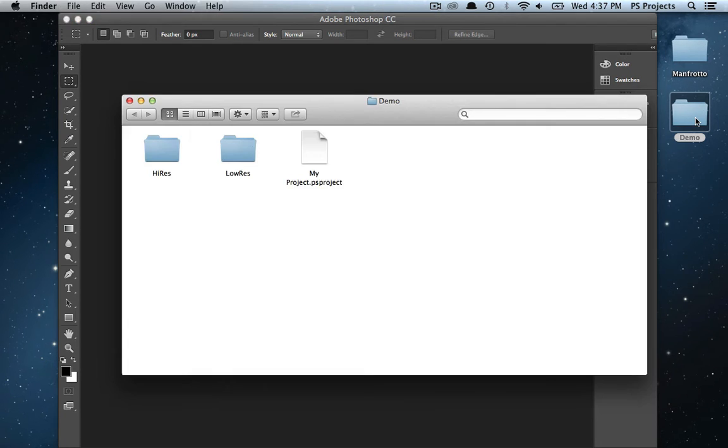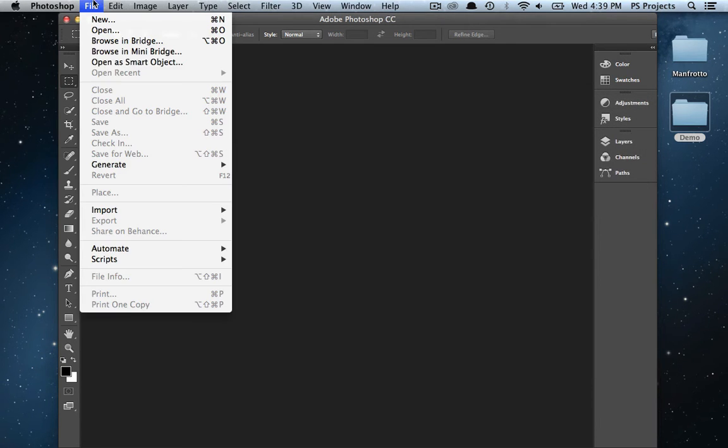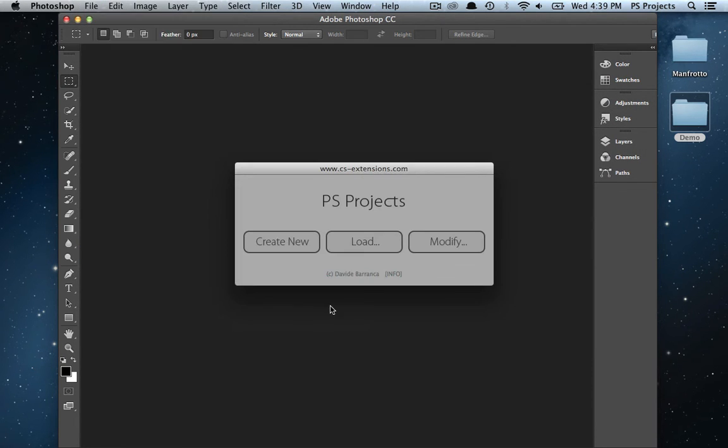The Project file contains references to the images that you can open all at the same time every time you need them.